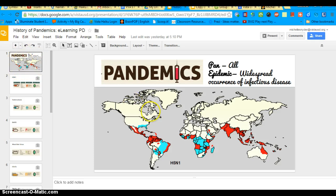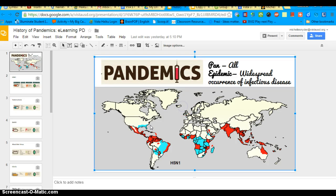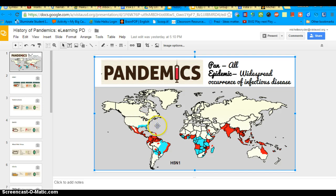You would start with a plain white canvas and then insert a picture or image. I went to Google Images and searched for a map of the world. Once I found it, I dragged it into my presentation, and you can resize it using the various poles to get it to the size you want. This then becomes your poster.